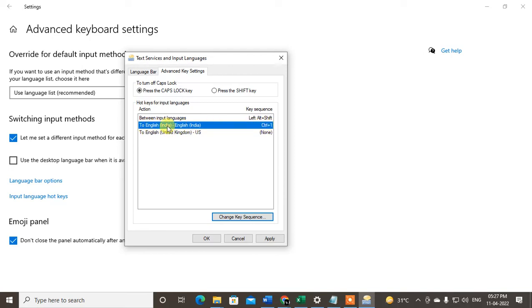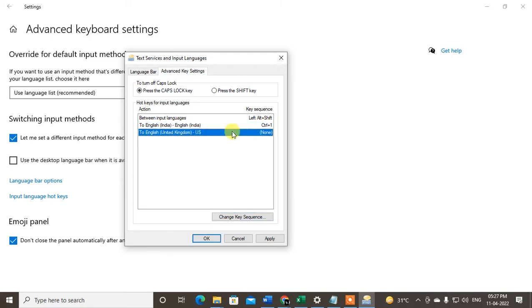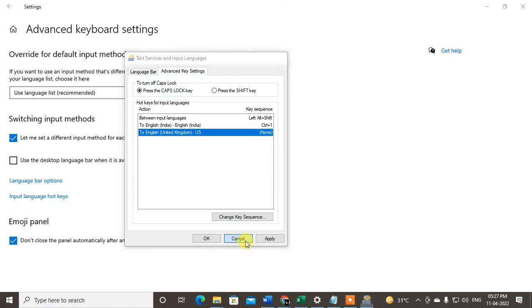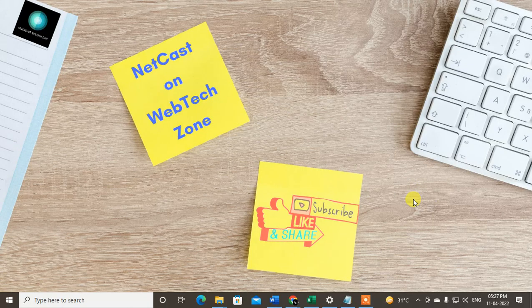This language will be changed. You have to do this for every language if you want. I'll just cancel since I don't want to change it. I hope you like this video - please subscribe. Thank you for watching.